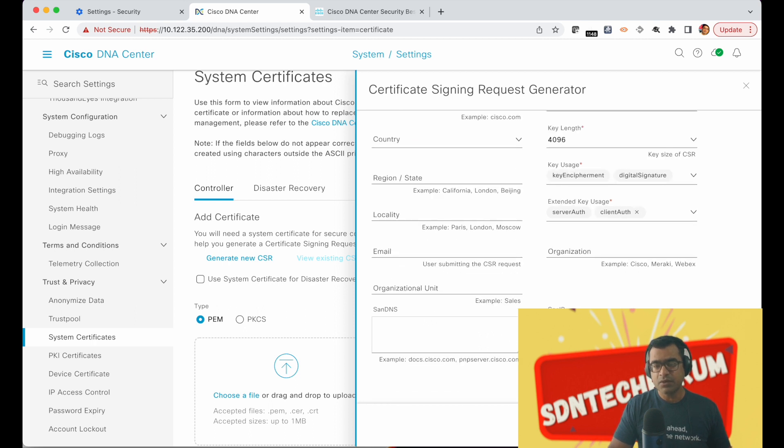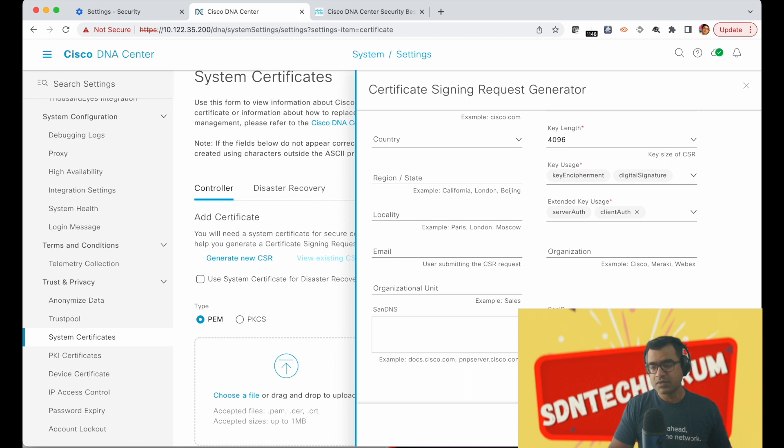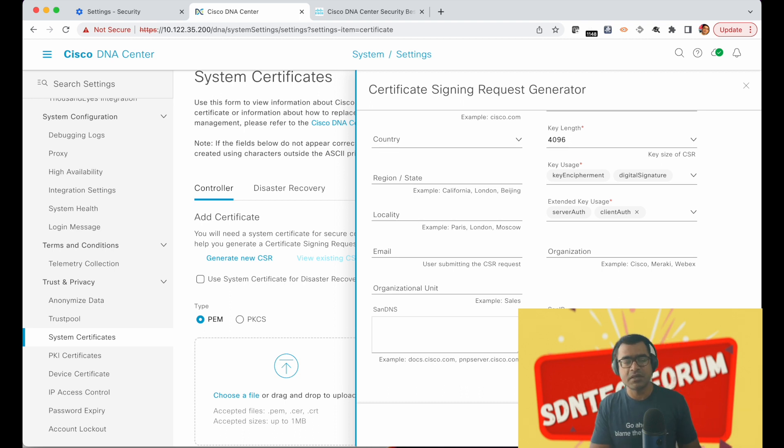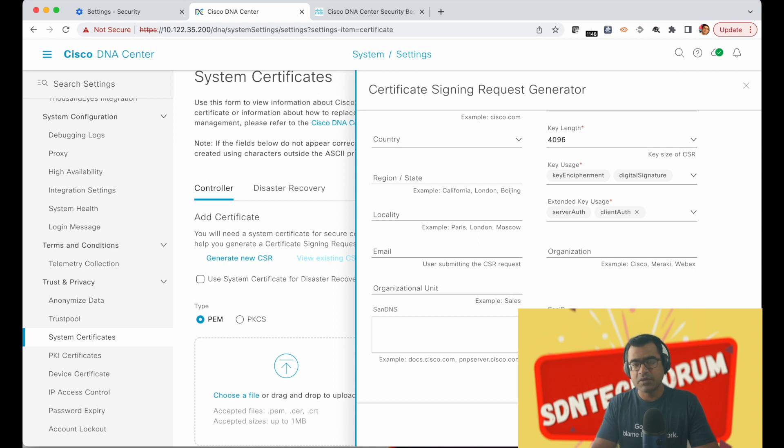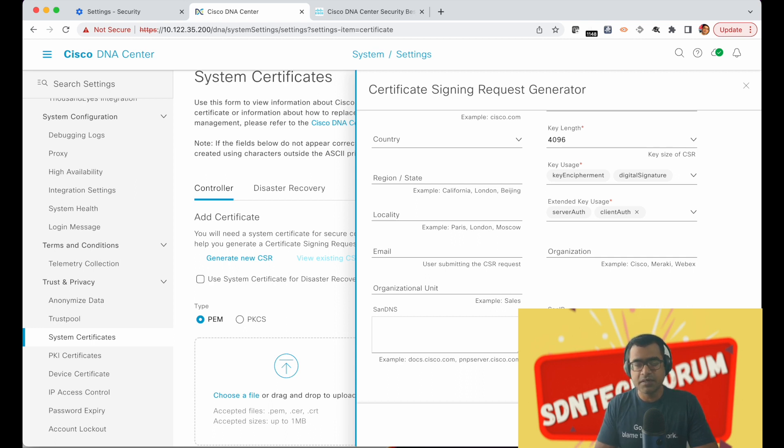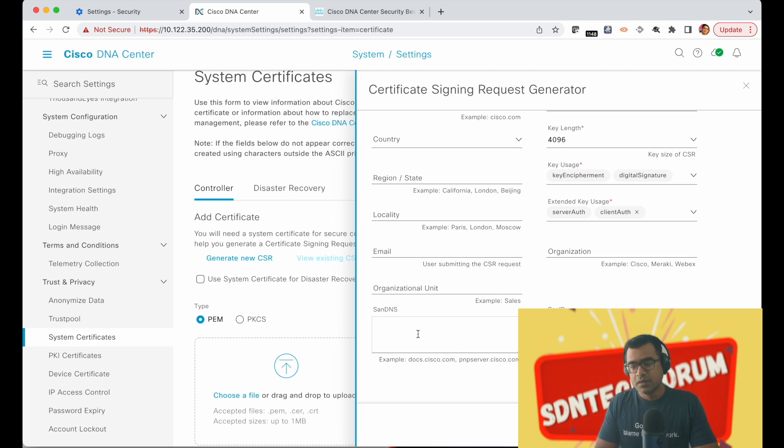The point to note here is SAN IP. You will see that some IP addresses are pre-populated and those IP addresses are basically your cluster IP. If it's a cluster DNAC, that means you have more than one DNAC node, you will have all those IPs populated here and virtual IPs as well.